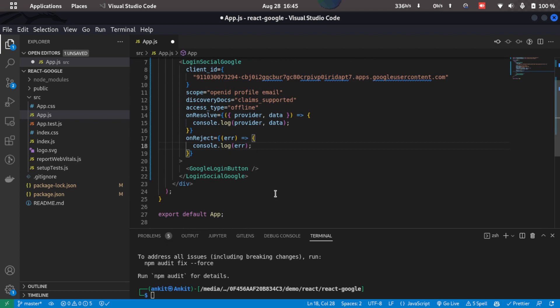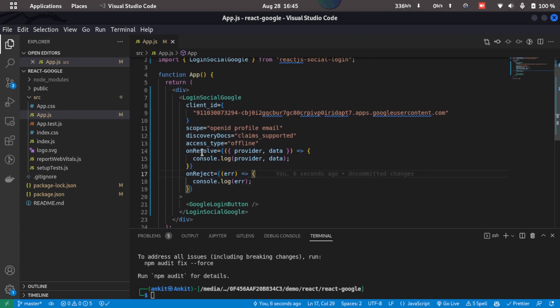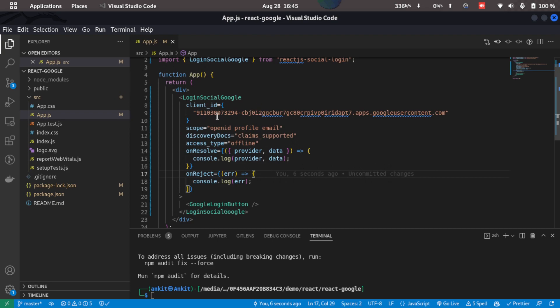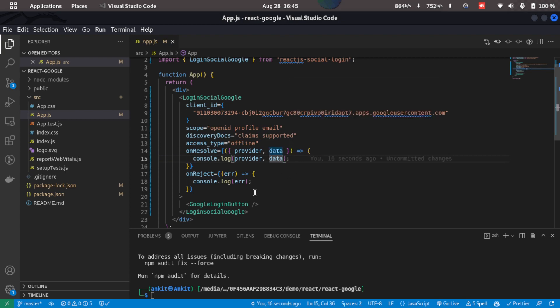Now I'll just save this. So now here what is happening is onResolve of this Google login, we are getting the provider as well as the data—that means the login details of the user—and onReject we are just console logging the error.